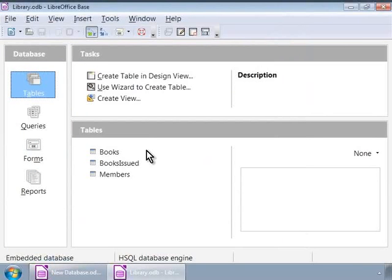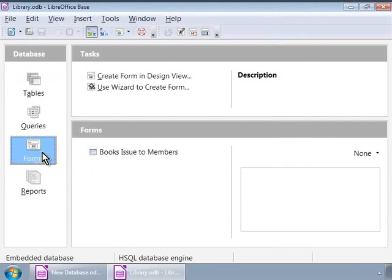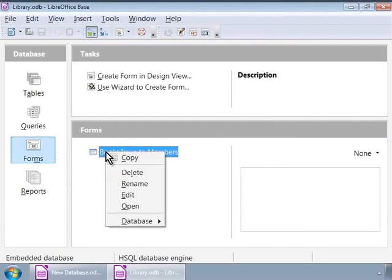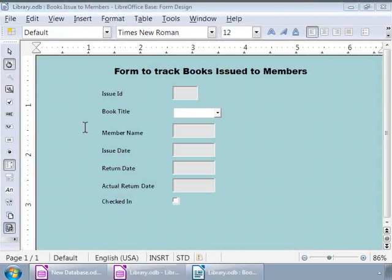Let us open the Books Issue to Members form that we were working with in the last tutorial. To do this, let us click on the Forms icon on the left panel, and then right-click on the Books Issue to Members form on the right panel. Now click on Edit. We are now in the Form Design window.